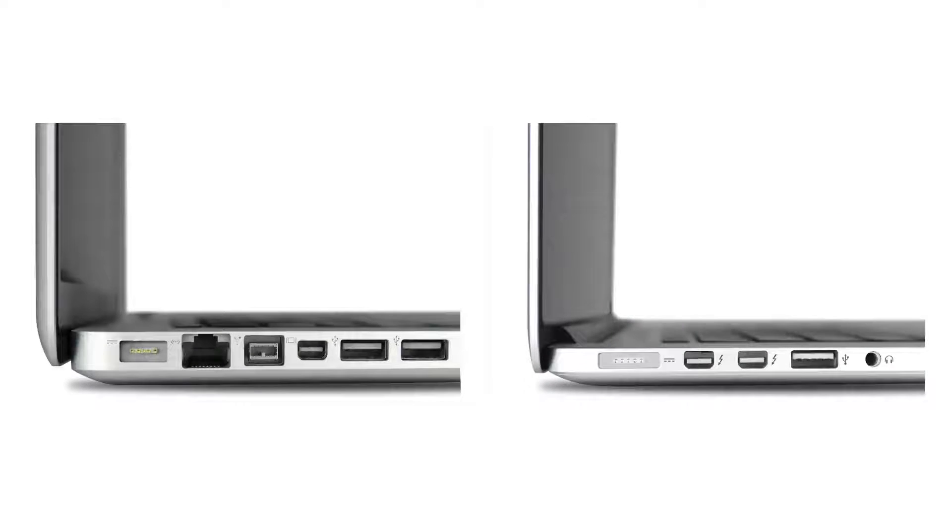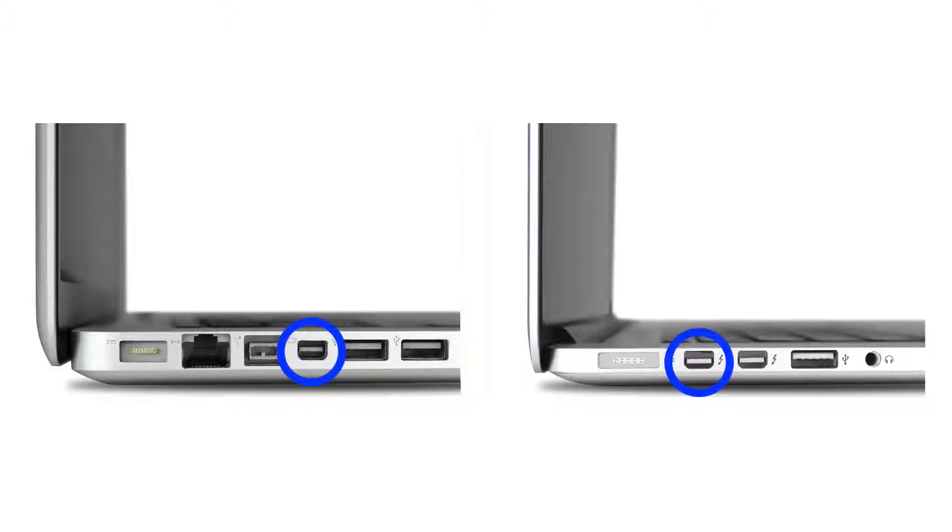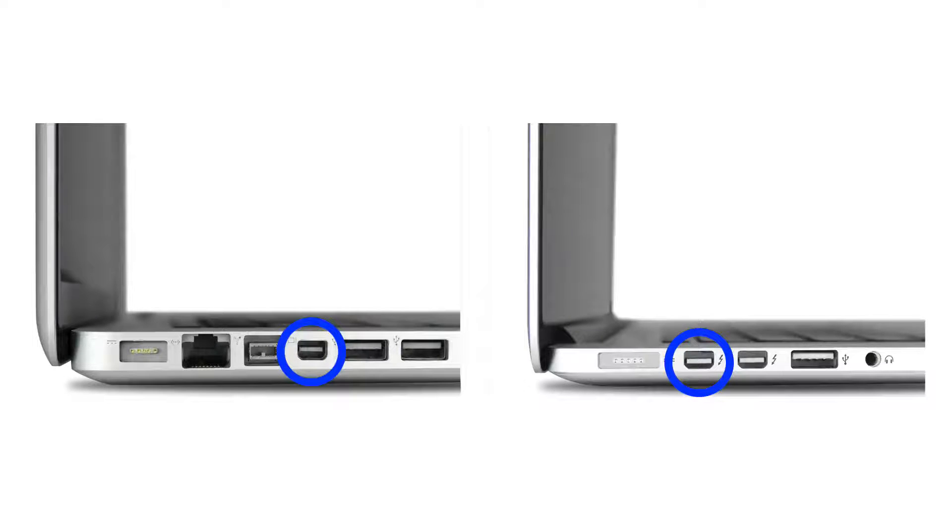Once you have that adapter it plugs into the display port on your Mac. The latest models have it on the left hand side as shown here.